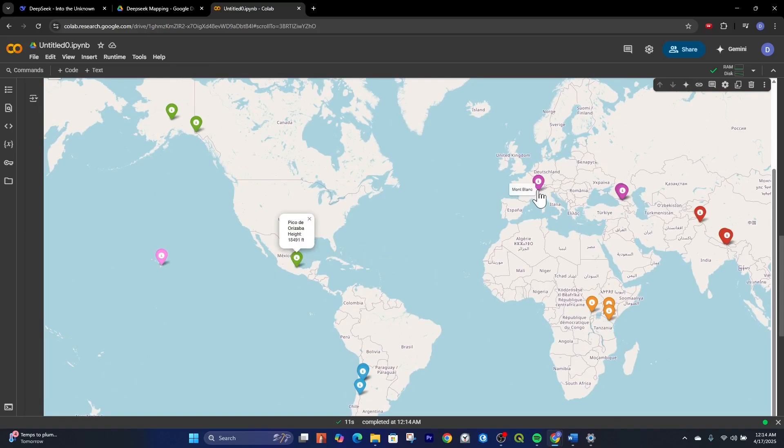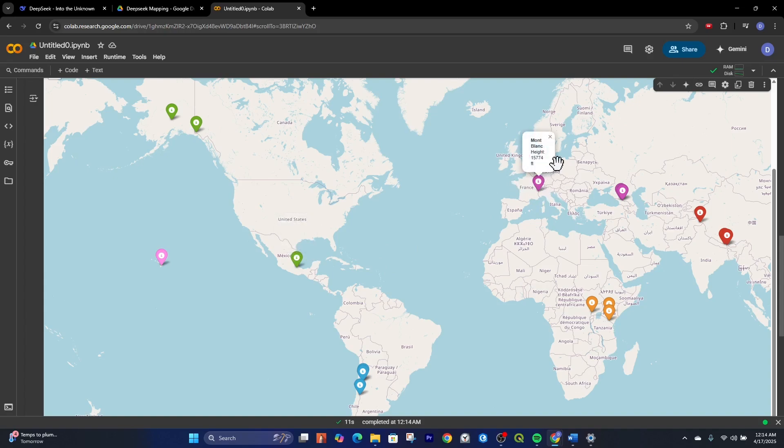Hope this video helps you to get out there and make maps pretty effortlessly using DeepSeek. Thanks for watching.